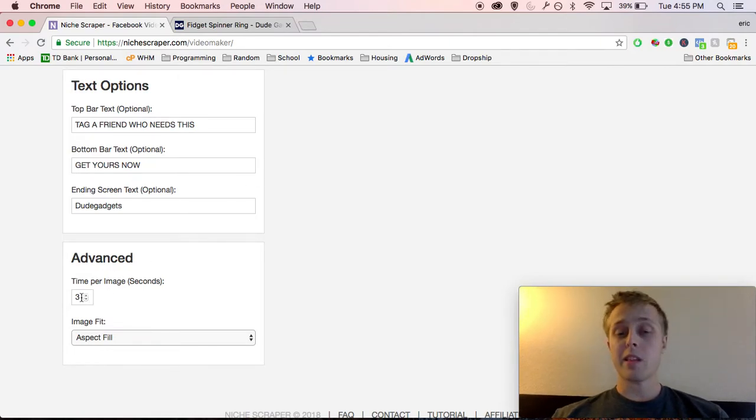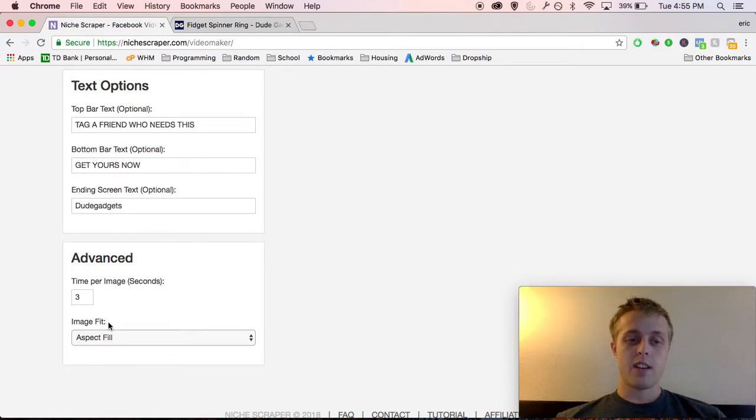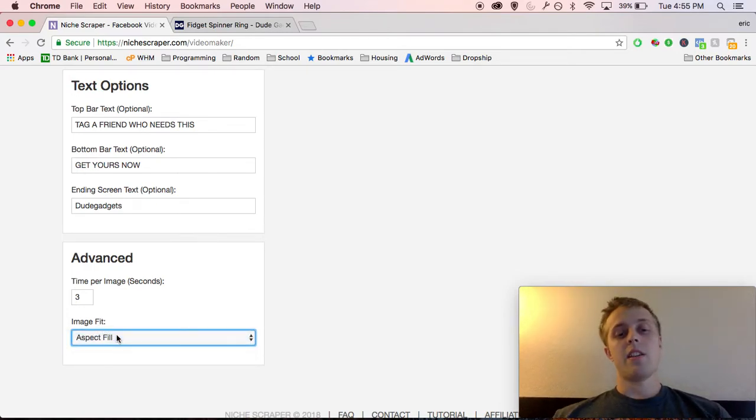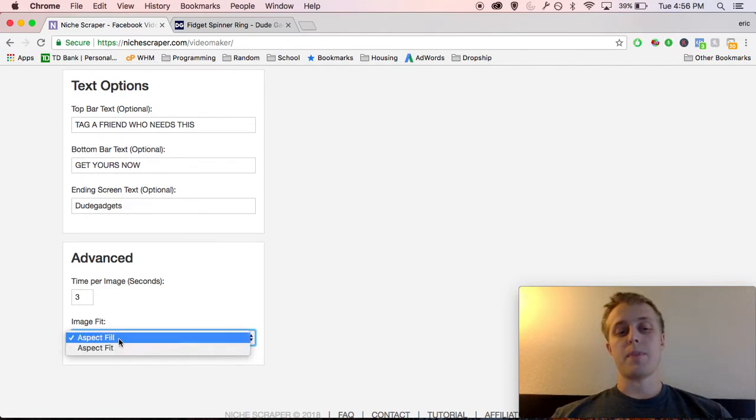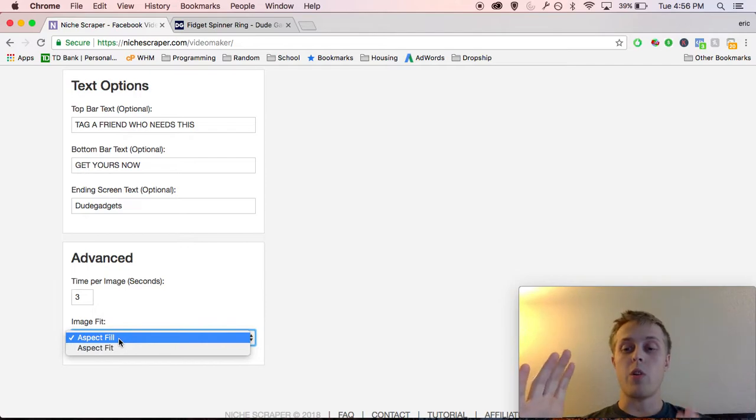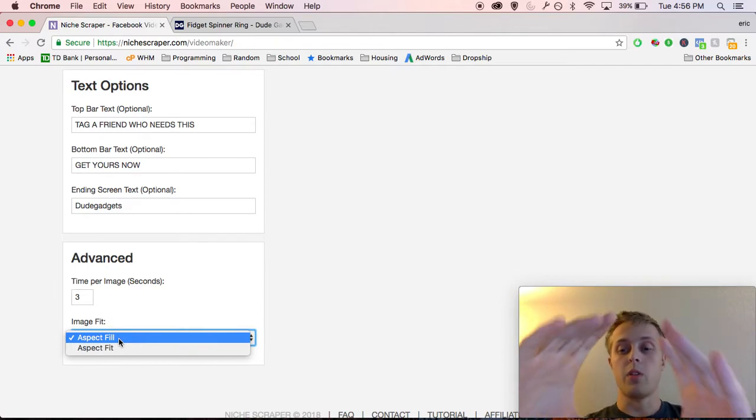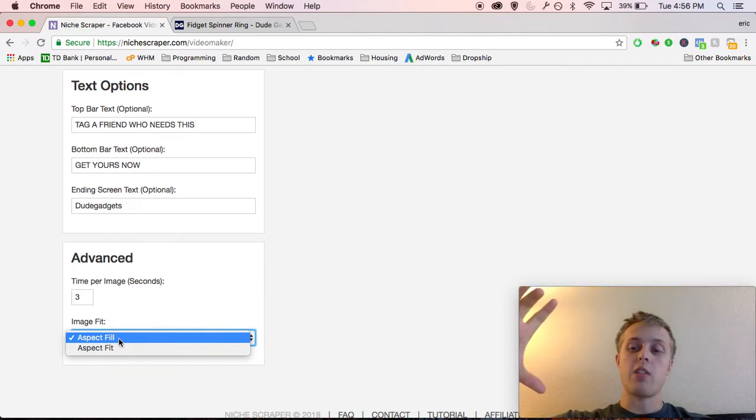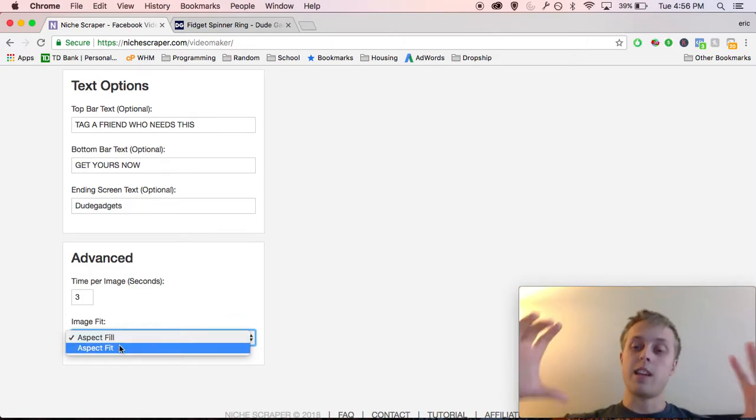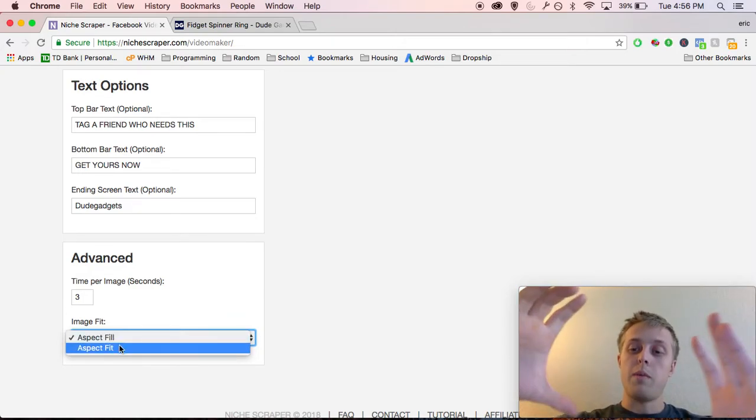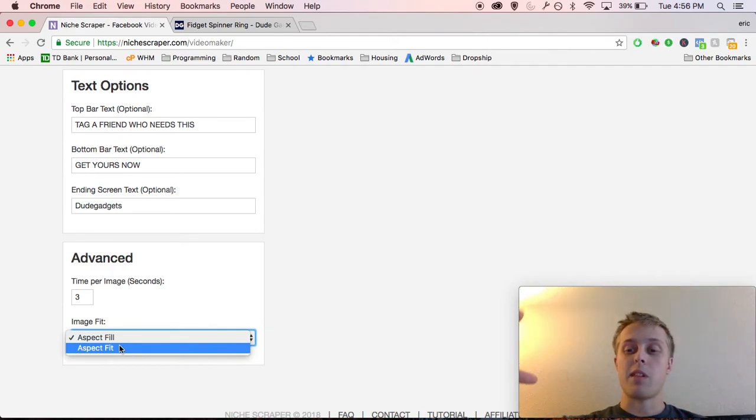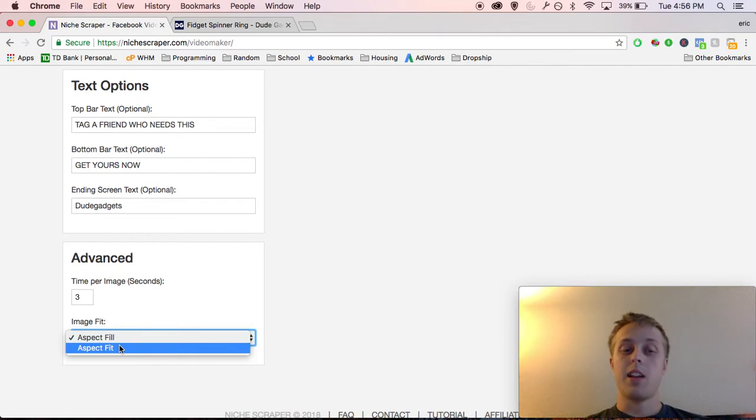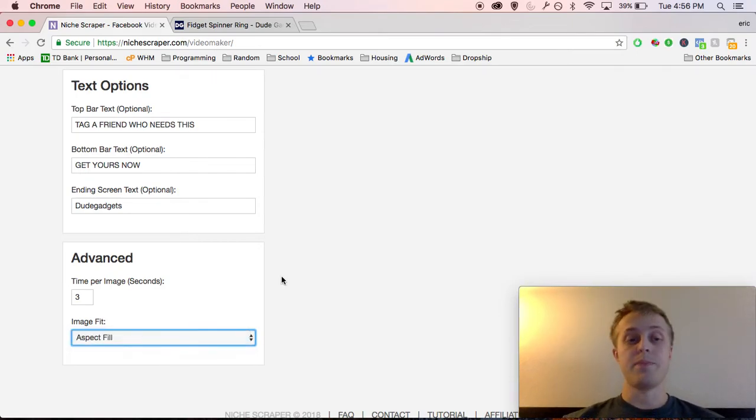The amount of seconds per image. Three seconds is fine. And your image fit. I leave this default, but essentially what these two are if you're not familiar with it. Aspect fill will literally make sure there is no blank space in your video. It'll take the image and stretch it out to fill out the whole screen. Aspect fit will take the image and make sure the whole image is displayed. If it's not the exact same size as the video, you may have black bars on the side. It's up to you. I like the aspect fill.